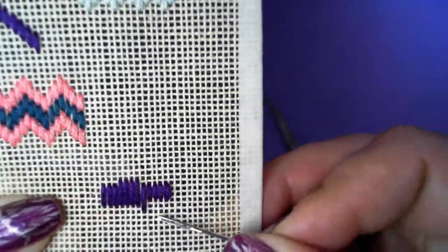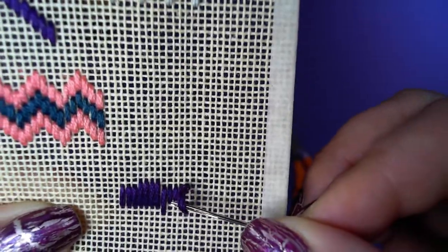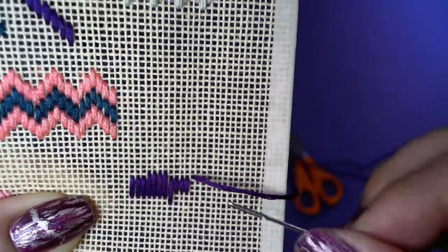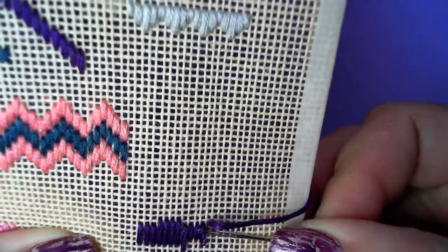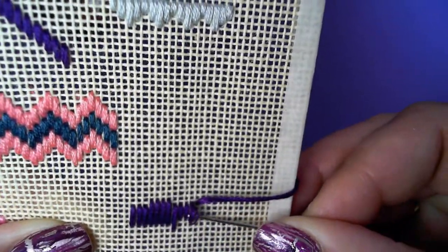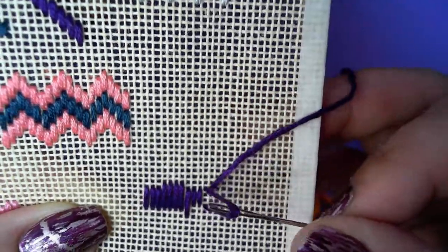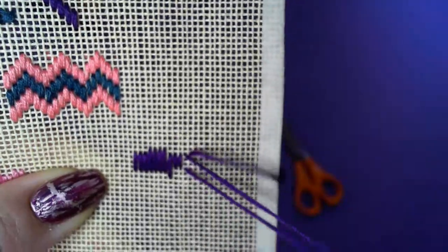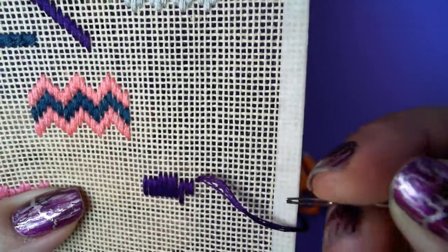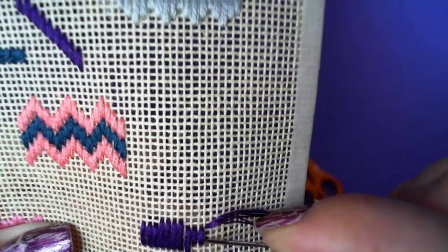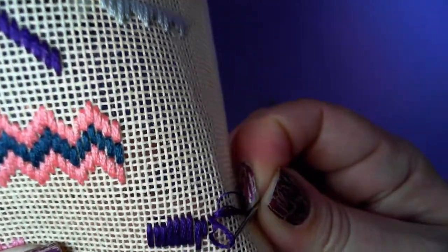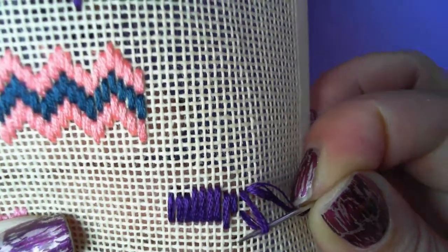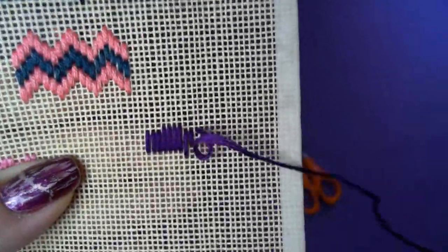And then all you're doing is popping it underneath the stitch and pulling it out. Now the only thing you need to really be careful of in this method is that you're catching all of the threads, so you may have to do a couple of little pokings. And you can either use the eye of the needle or the sharper end, but see—intentionally I'm just going to grab a few and you can see one's been left, so you just go back, make sure that you've got all of them, and pull that out.